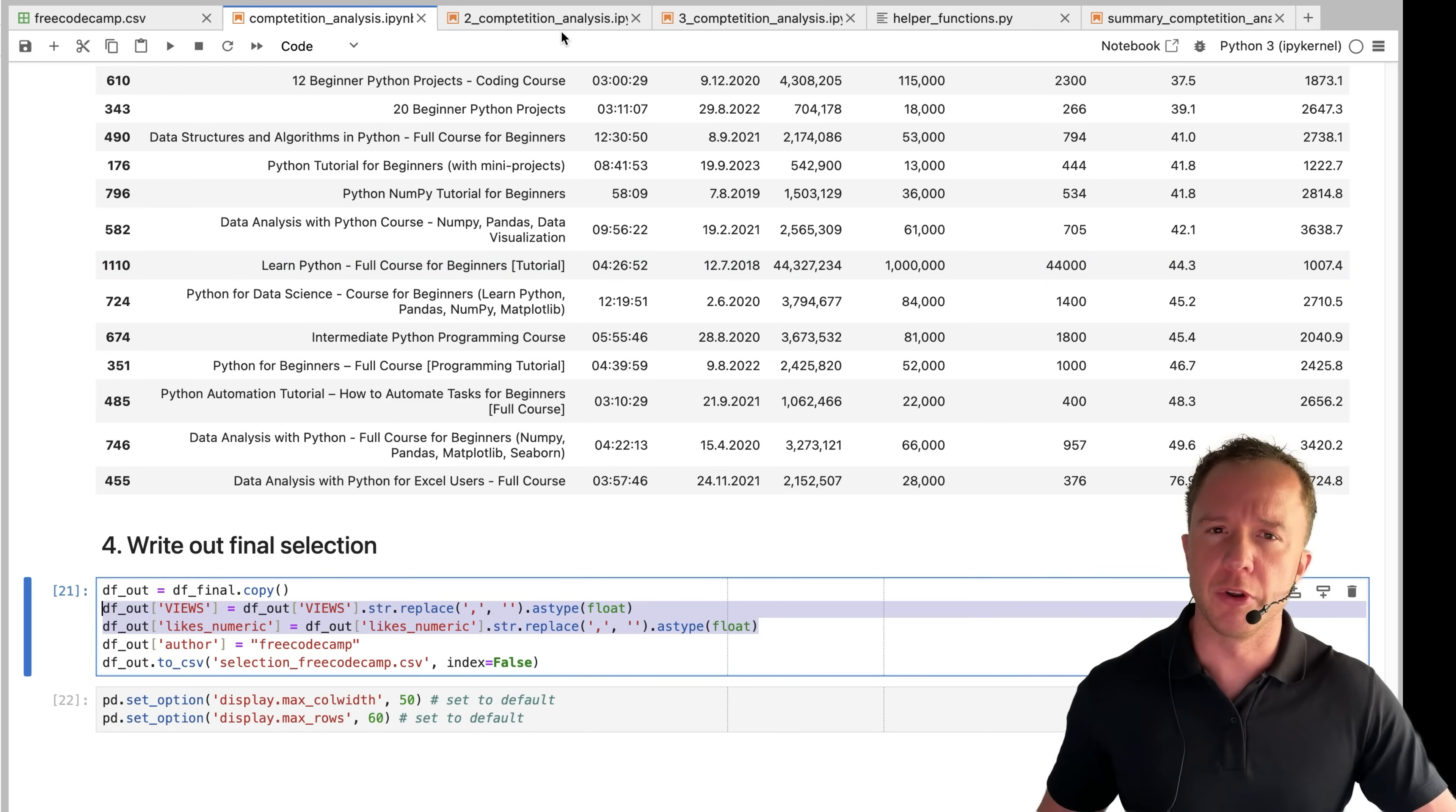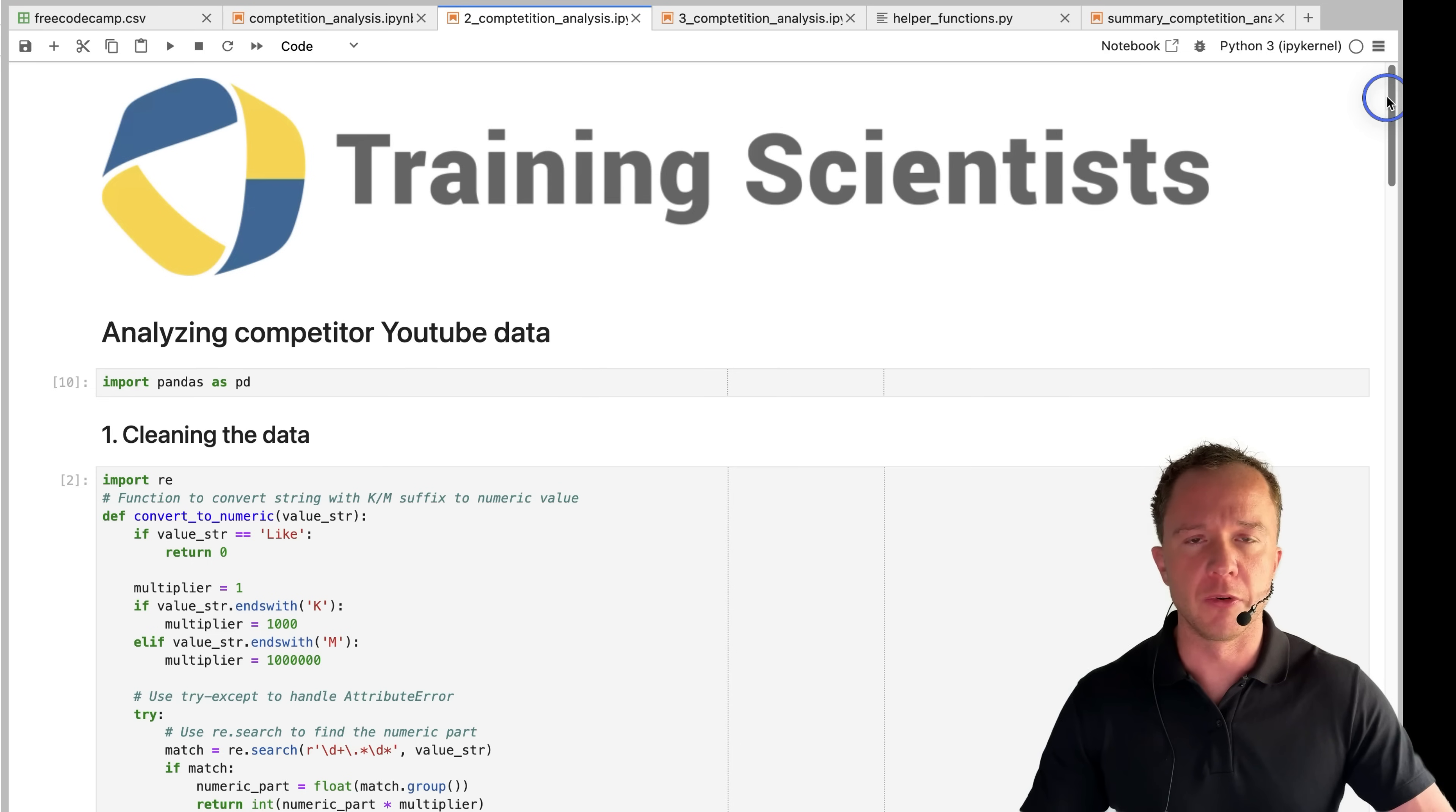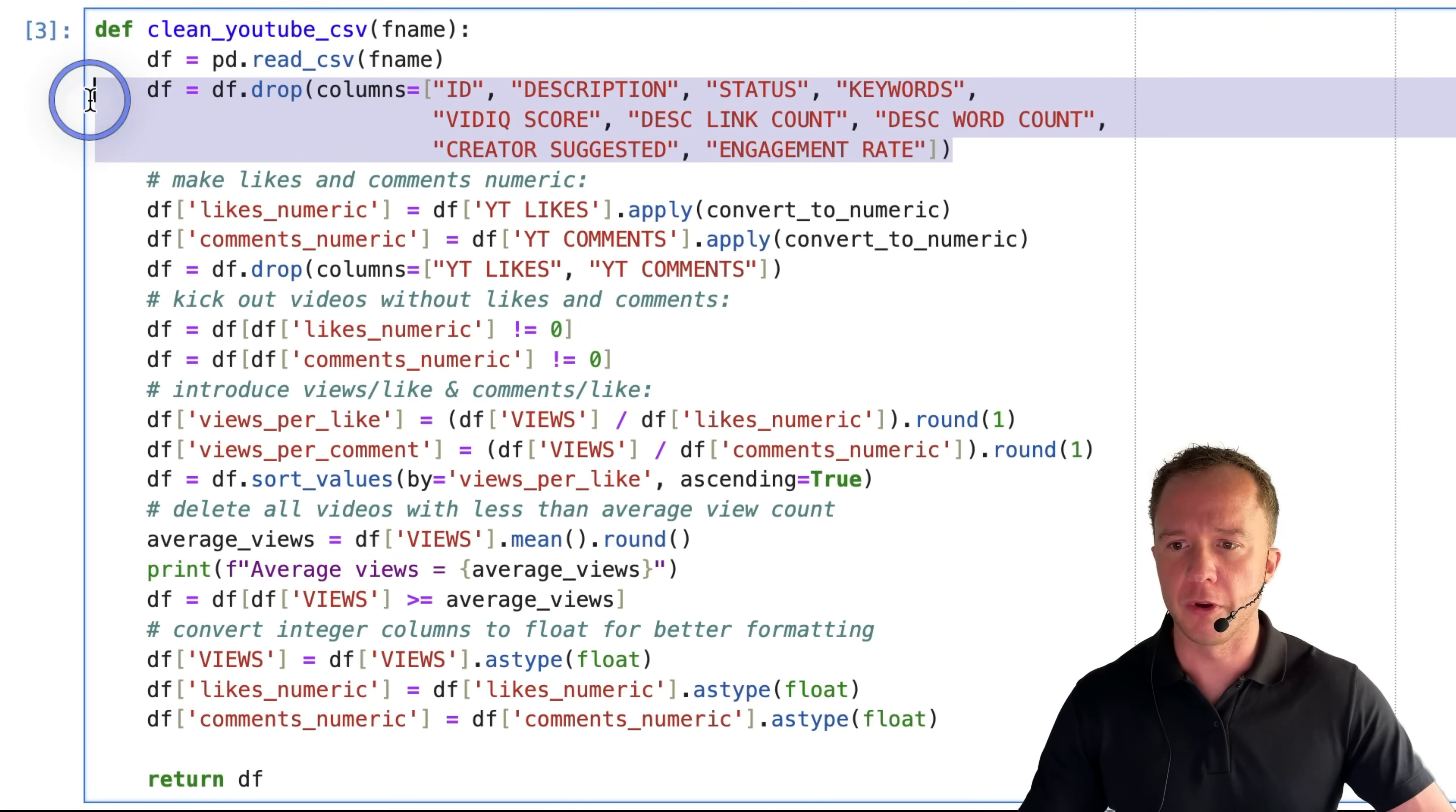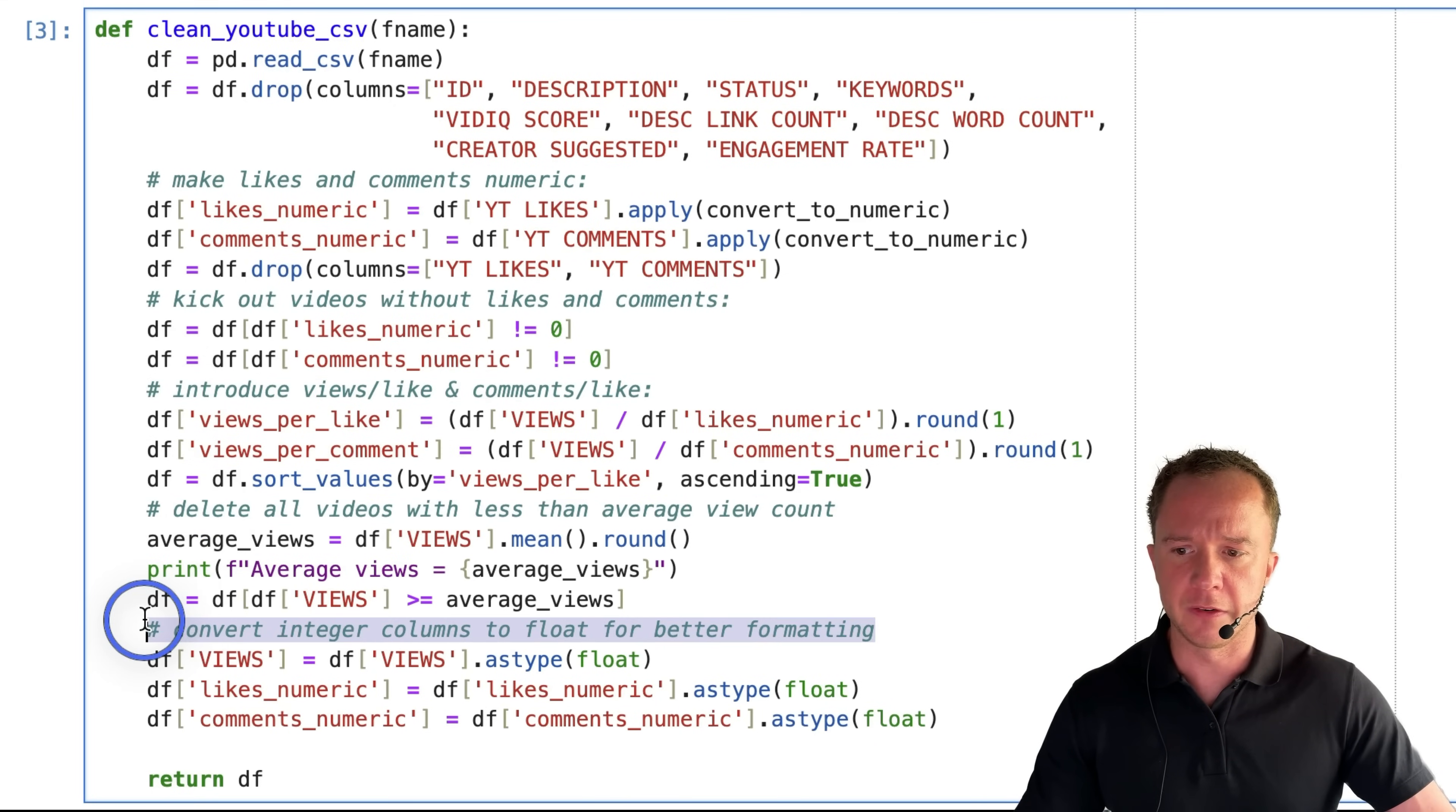However, in a production code, you would not need all these different print statements and all these sub steps. So what we do here for the second channel is to put all the cleaning stuff into one function where we drop the columns, make the likes and comments numeric, kick out videos without likes and comments, introduce our performance metrics, delete all the videos with less than average view count and do some formatting.